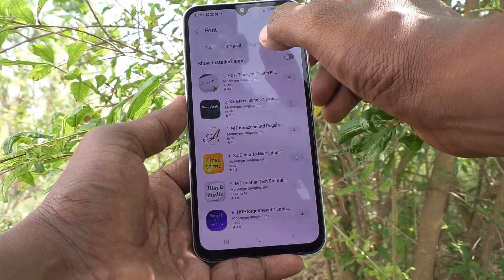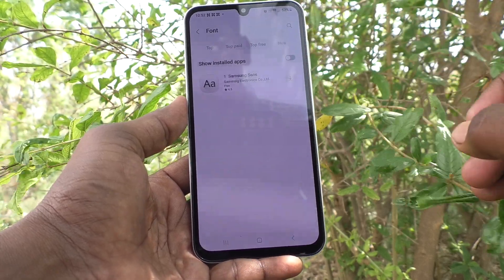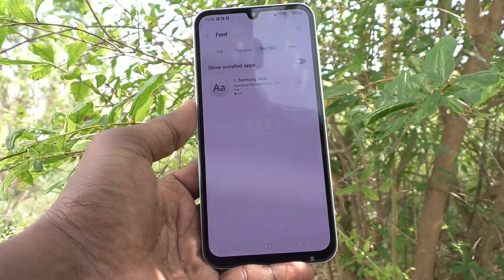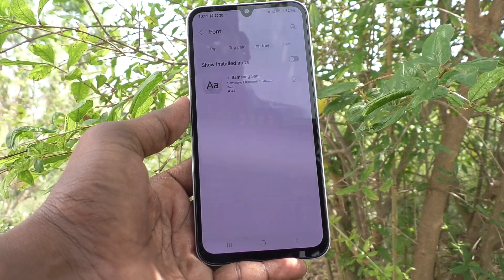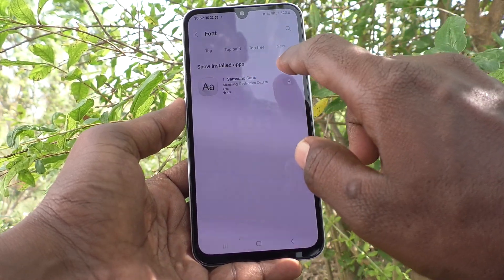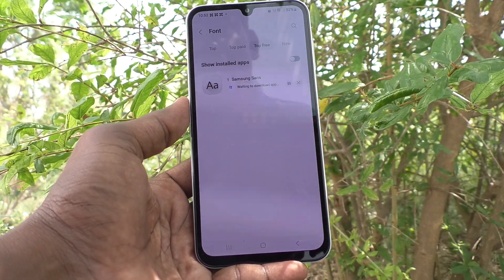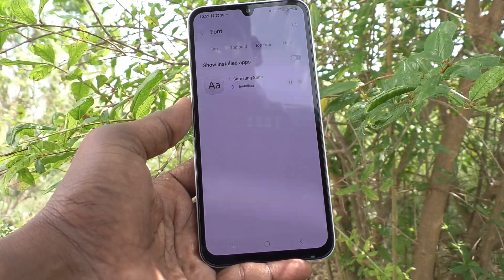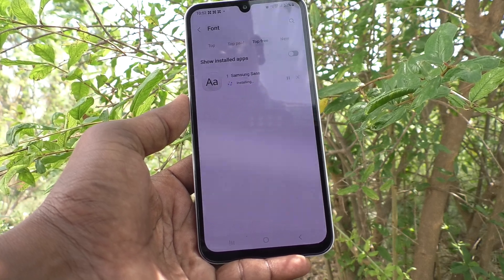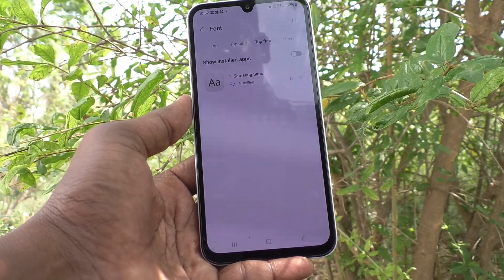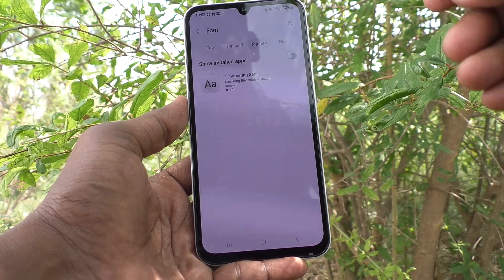If you would like to use only a free font, then you have one option. Click on Samsung Sans and it will be downloading. Just wait — downloading and installing.